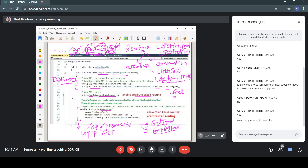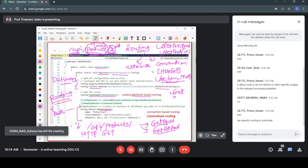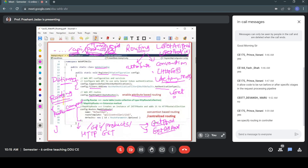This type of routing is similar to Angular routing — in Angular there is also a routing table where you define different components for different paths. In Web API, for different routes, different controller action methods are mapped. The framework starts with the first entry of the routing table, tries to match it, and if it doesn't match, goes to the next entry, and so on.